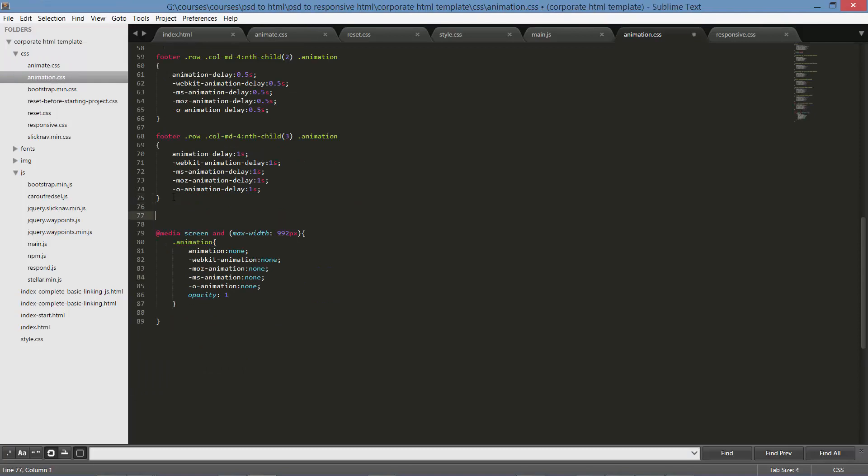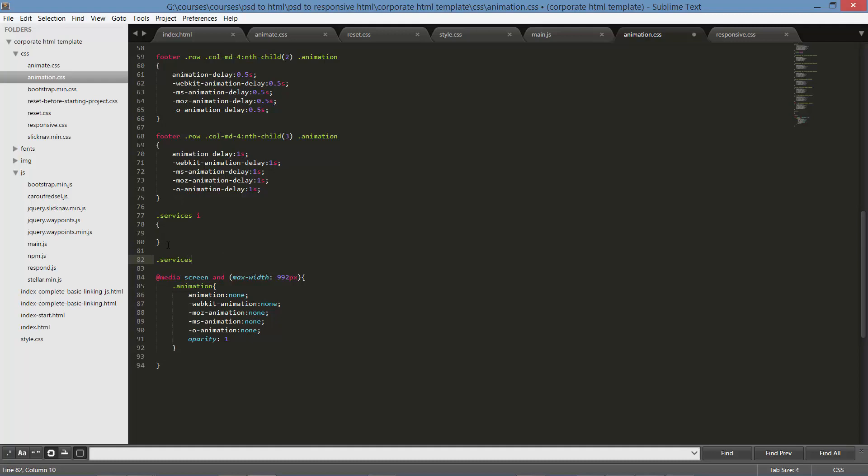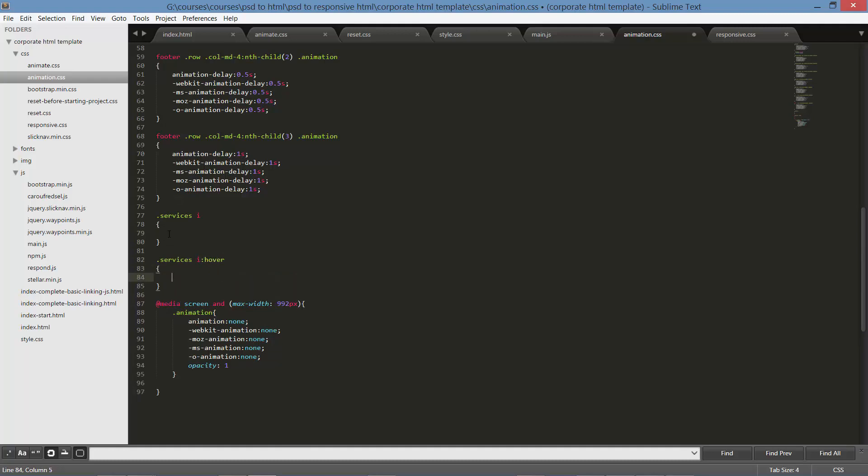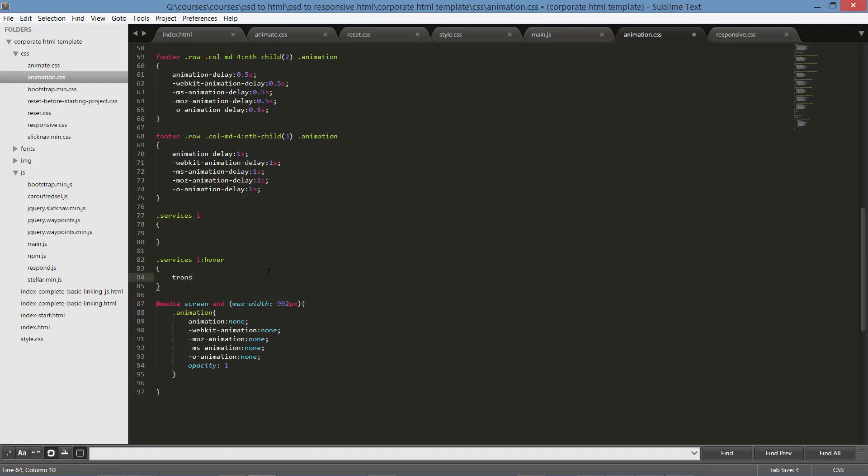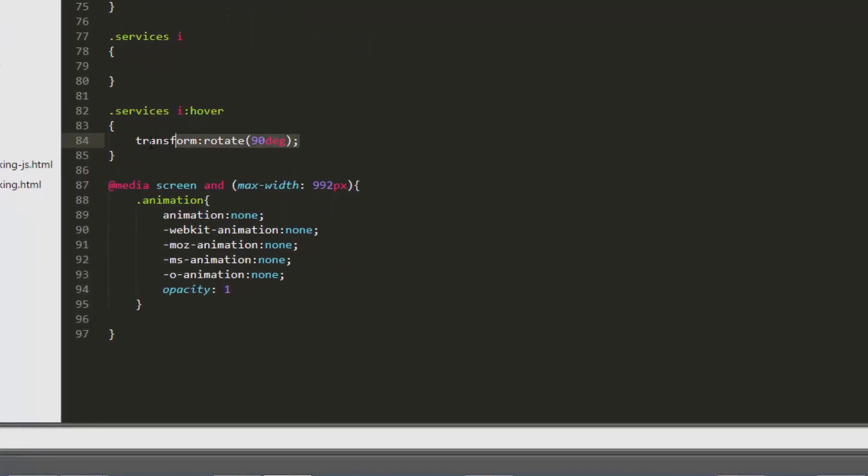Come to animation.css, now target here .services i and another one .services i on hover. Now on hover, right here, transform rotate 90 degree. So what is it? It is a property of transformation.